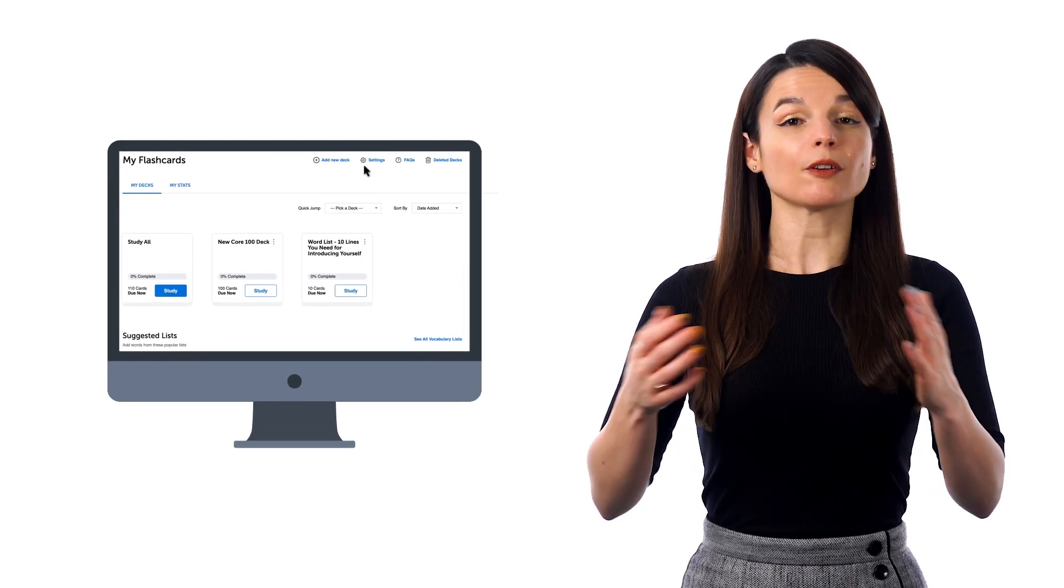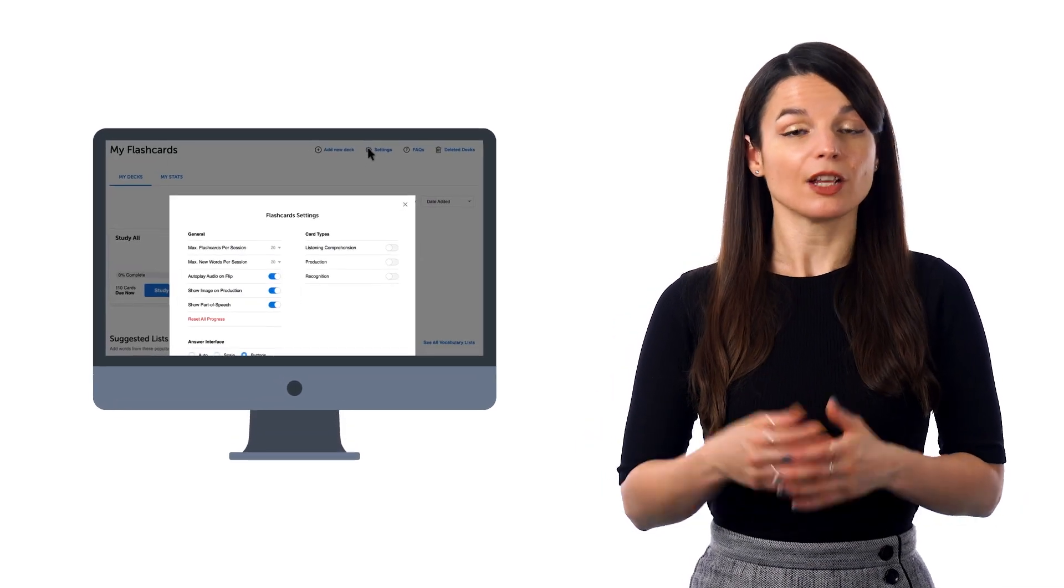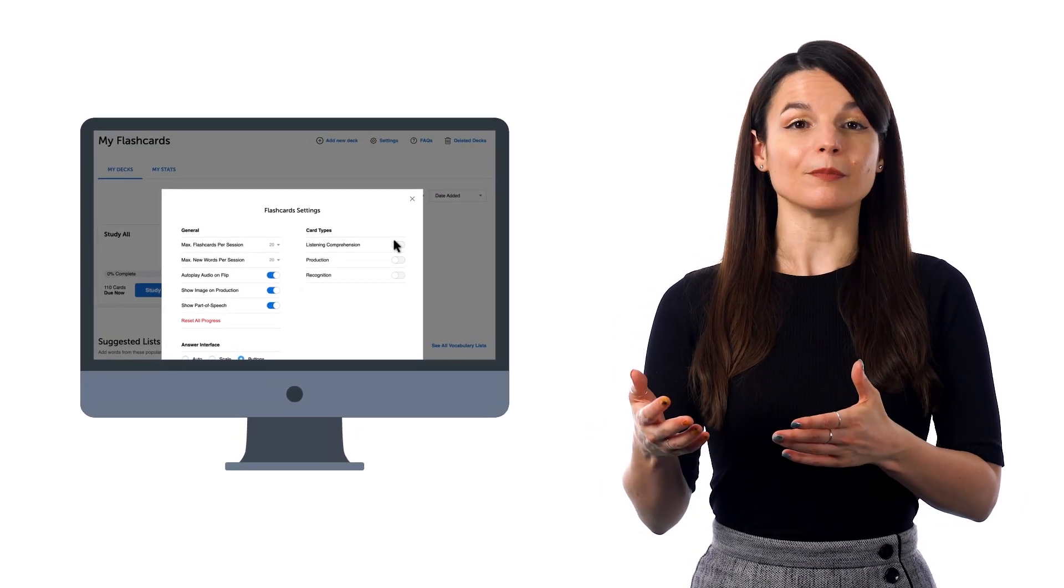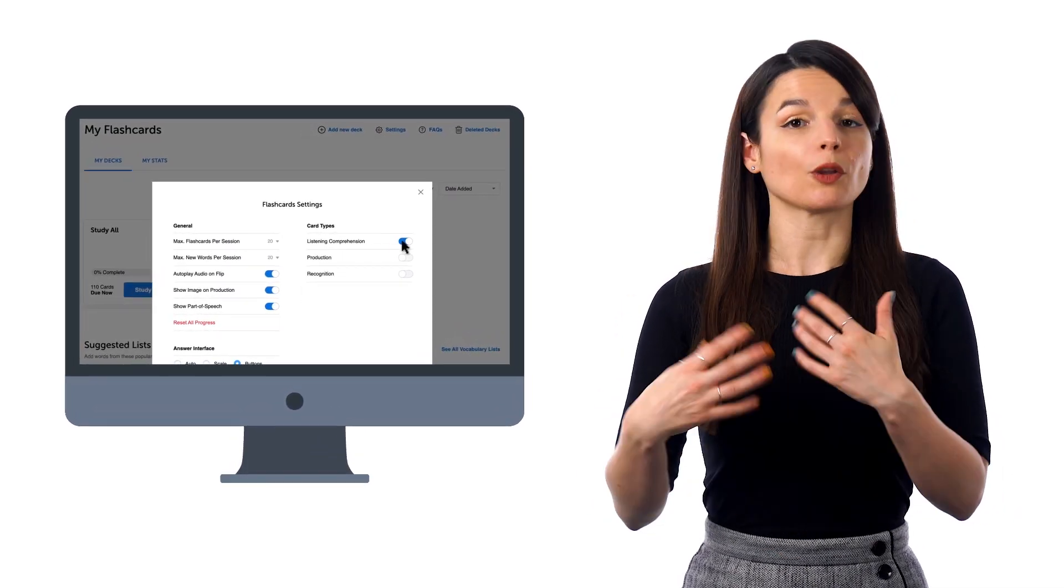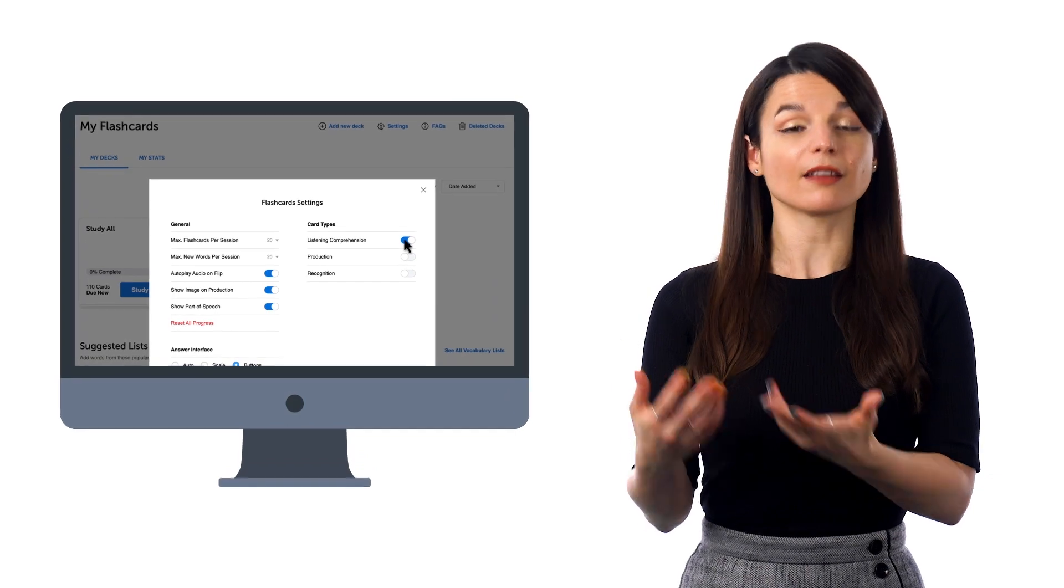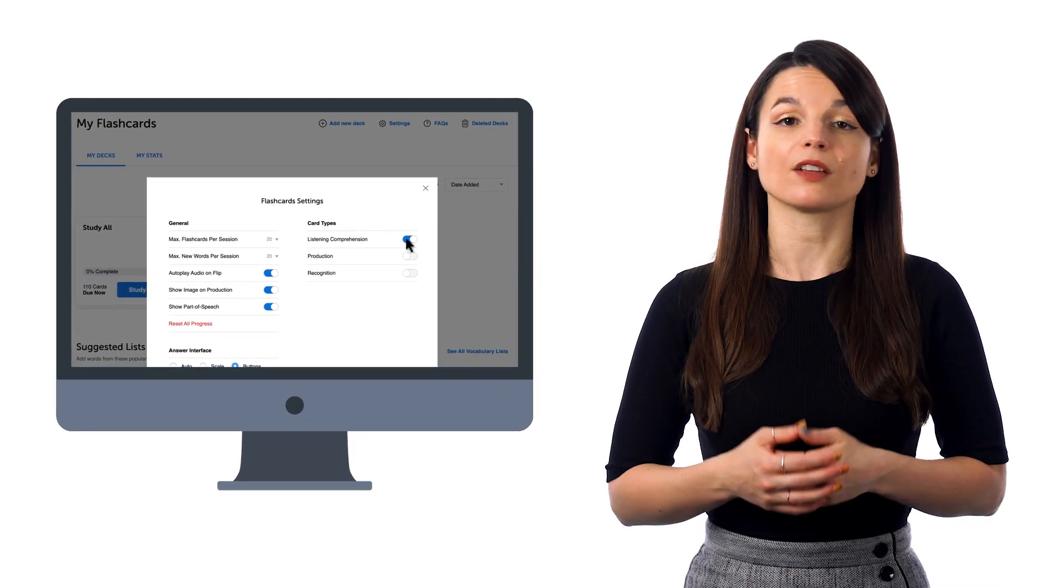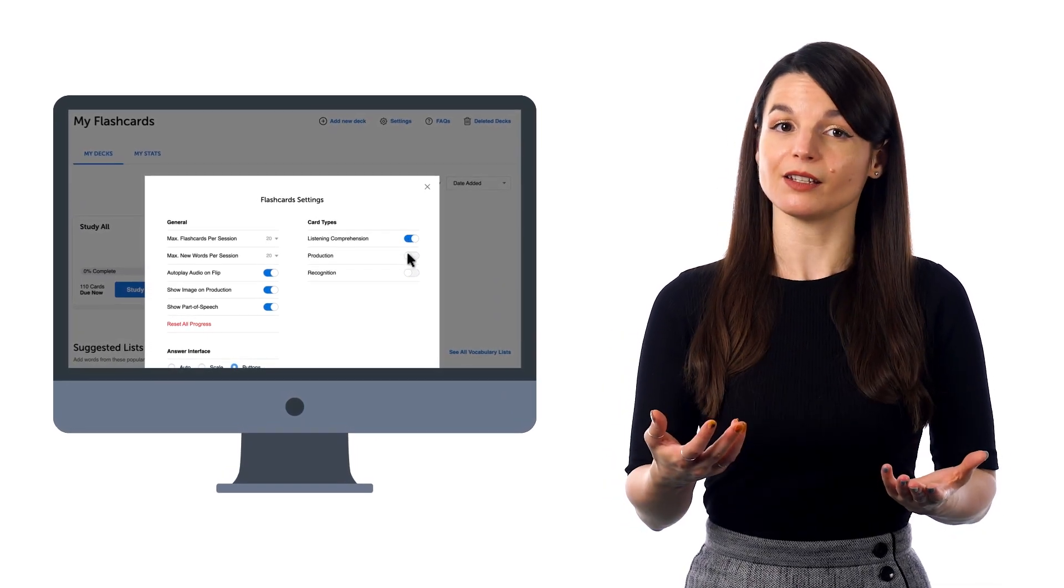With our flashcards, you can test yourself on how well you can remember or produce the phrase, read it, or understand it. So, if you go to Settings, you can choose from Listening Comprehension, where you hear the phrase, and the goal is to see if you understand it,